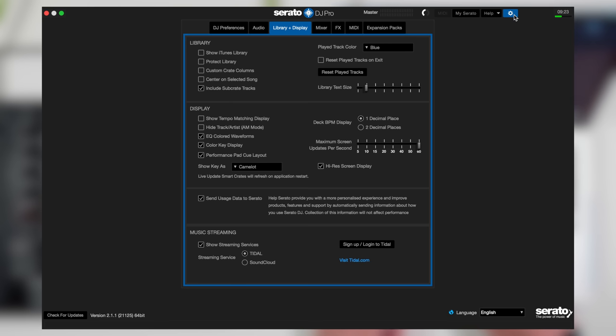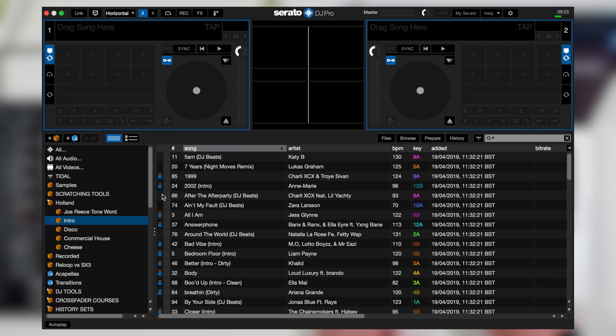So if we go into the gear icon and into library and display tab, just click custom crate columns. Now it will remember the last